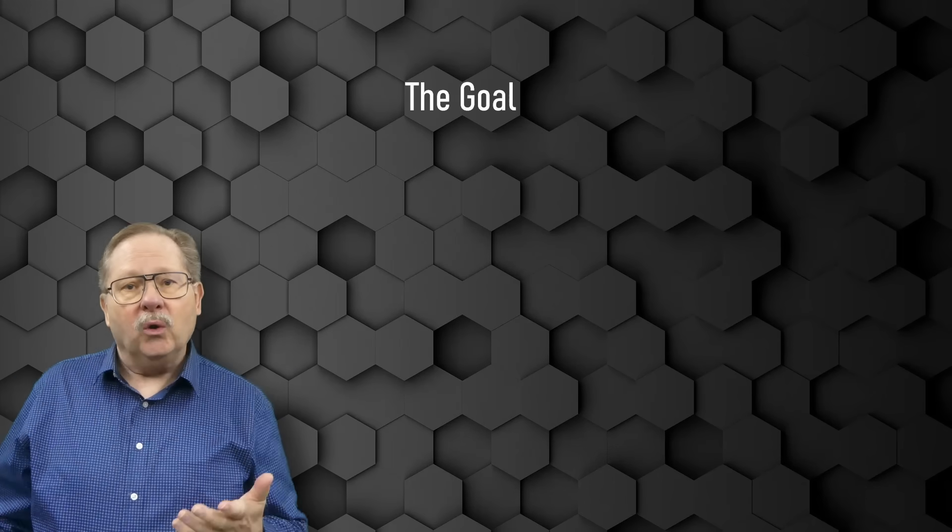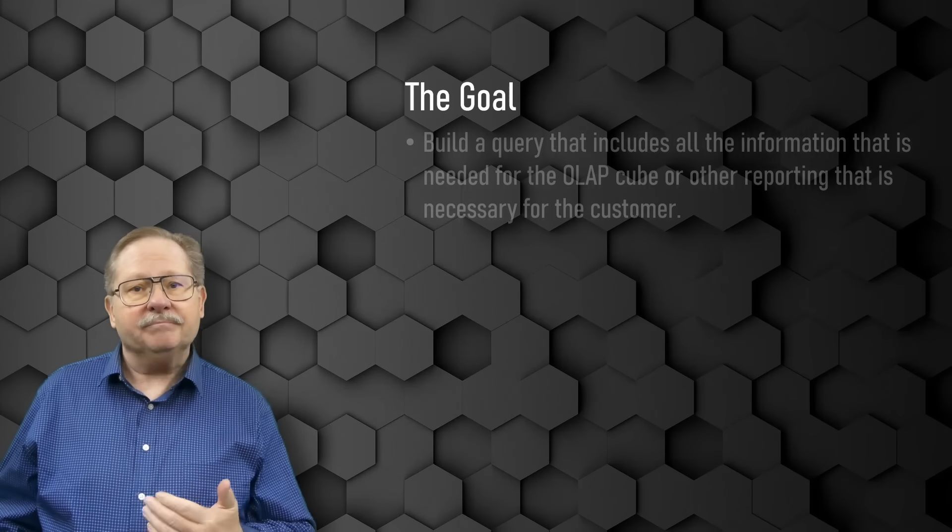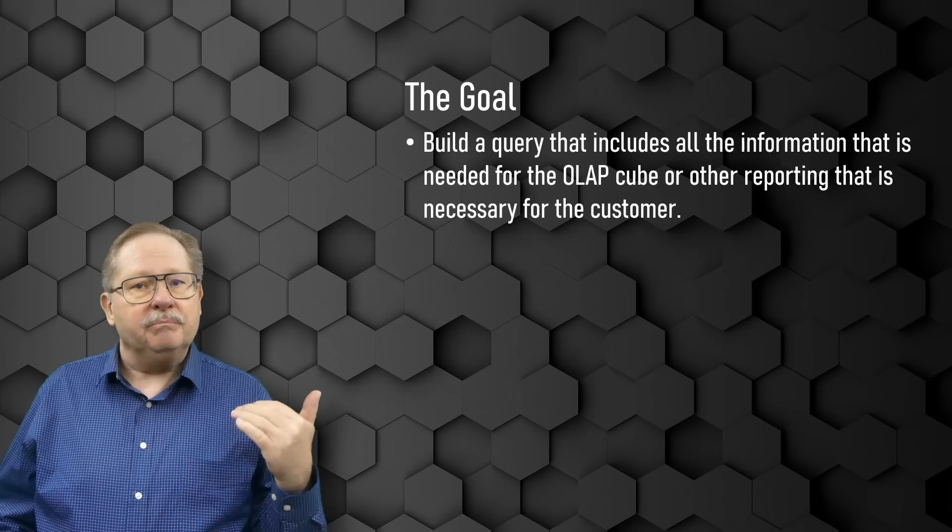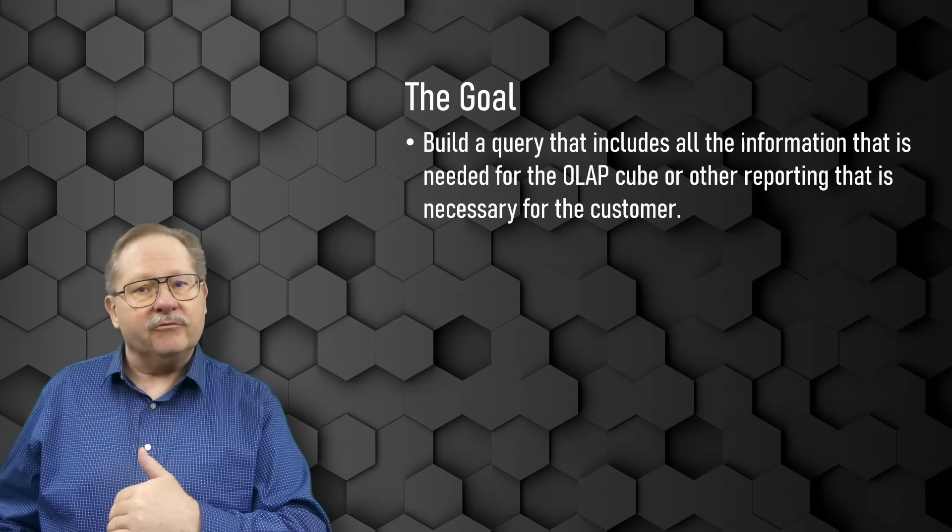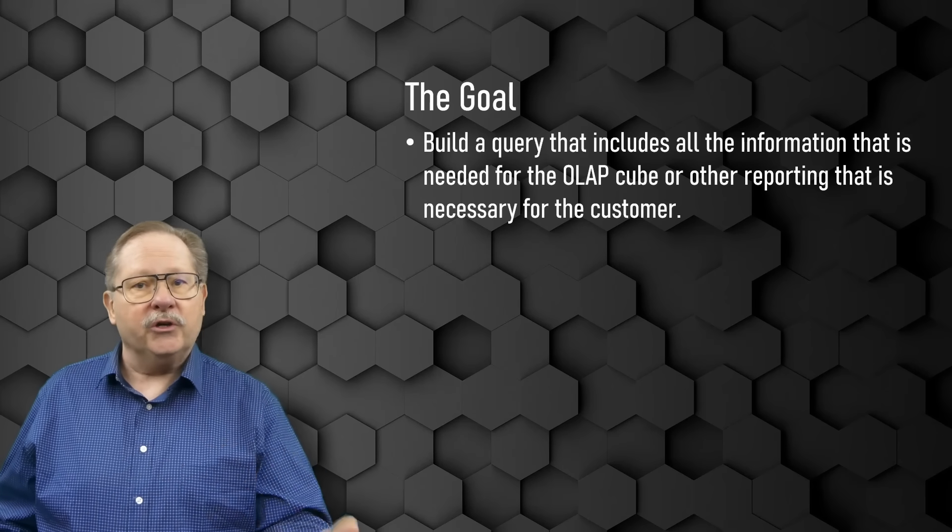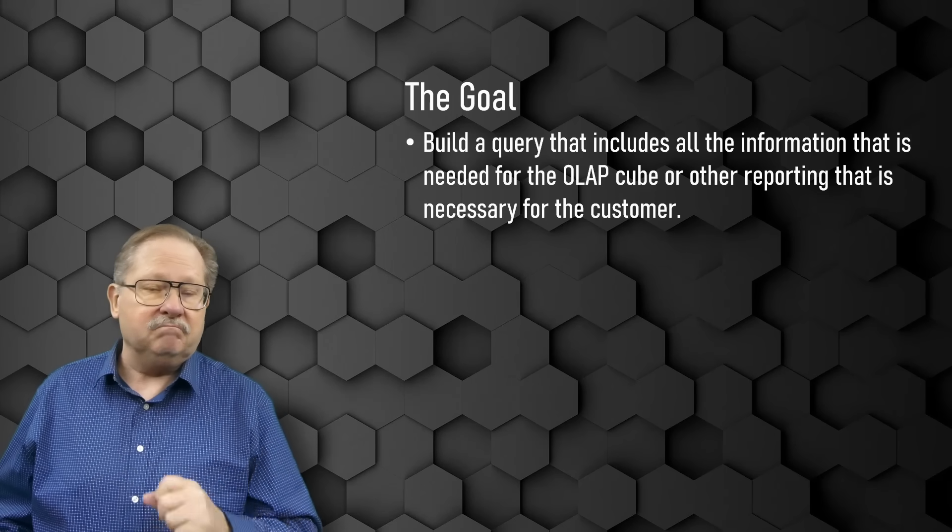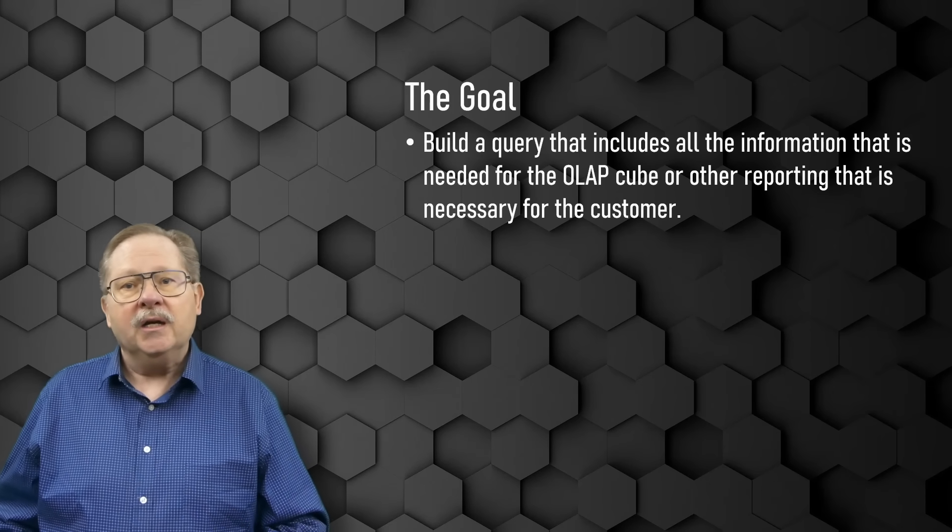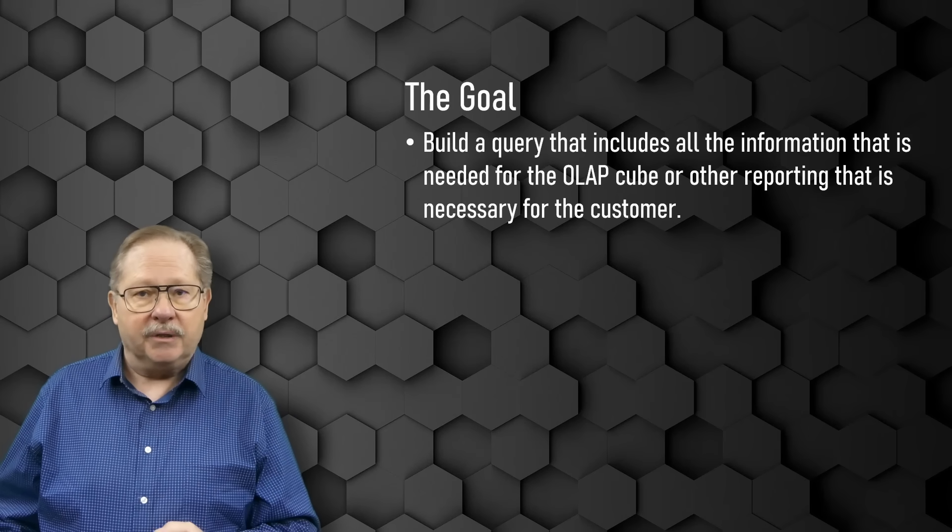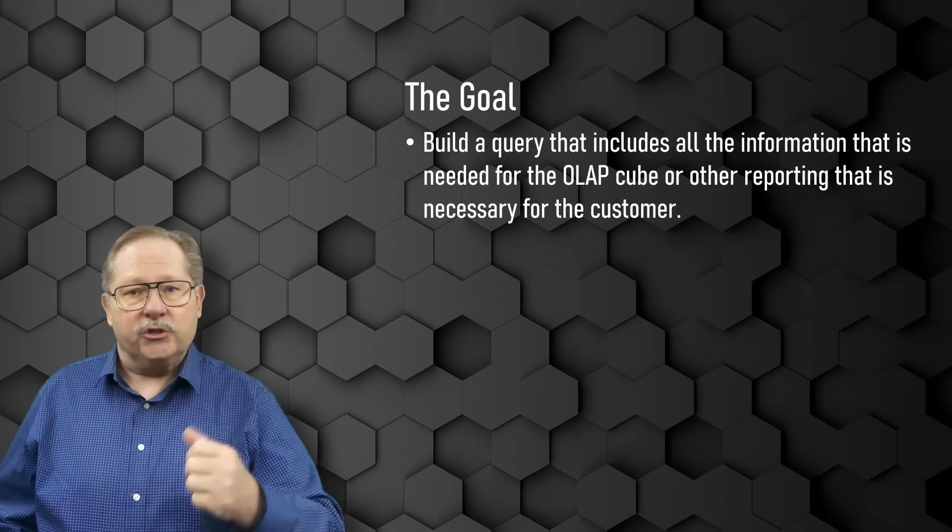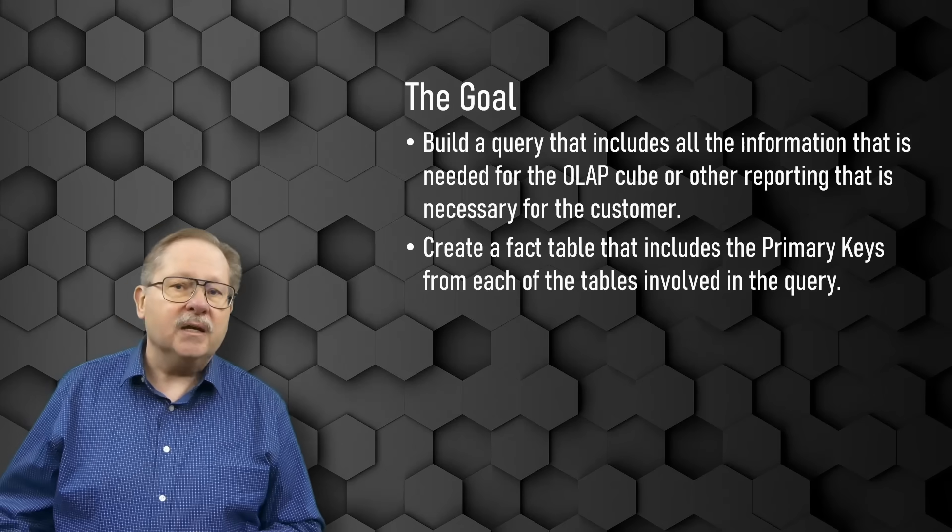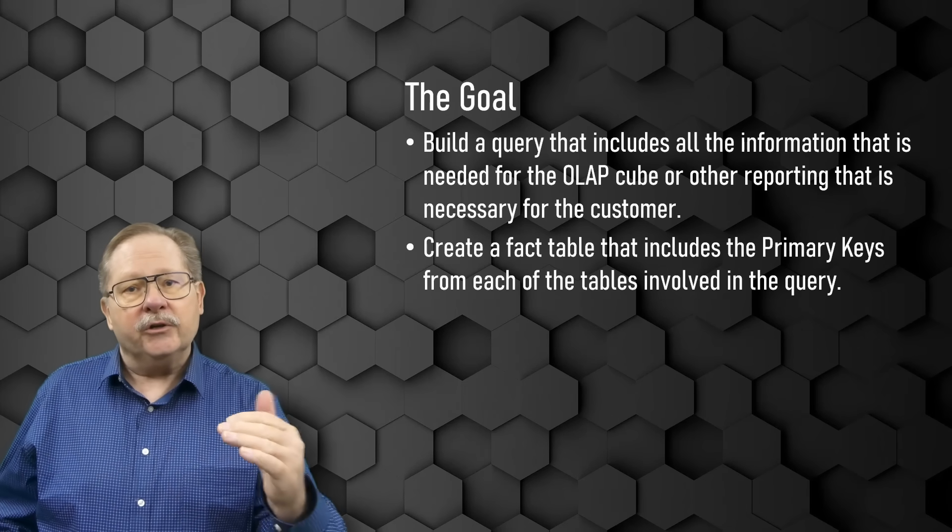The goal when you're creating a star schema is, number one, you build a query that includes all the information that you need for your OLAP cube or other reporting that's necessary for the customer. Those goals and requirements are going to be collected so that you can do that. The next thing is,